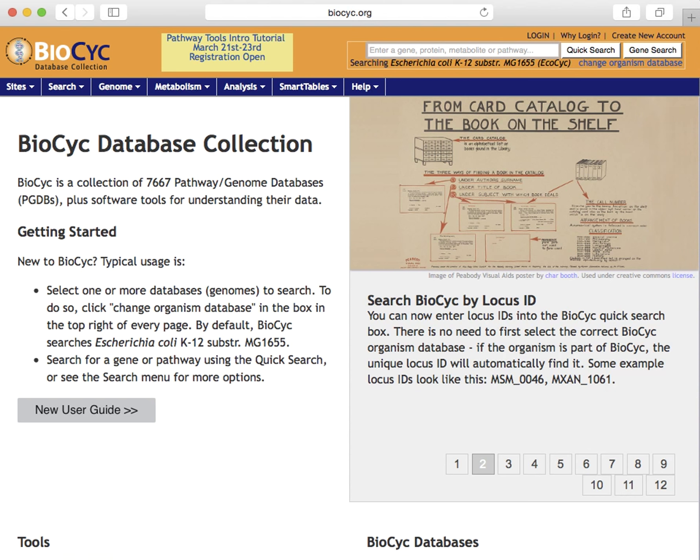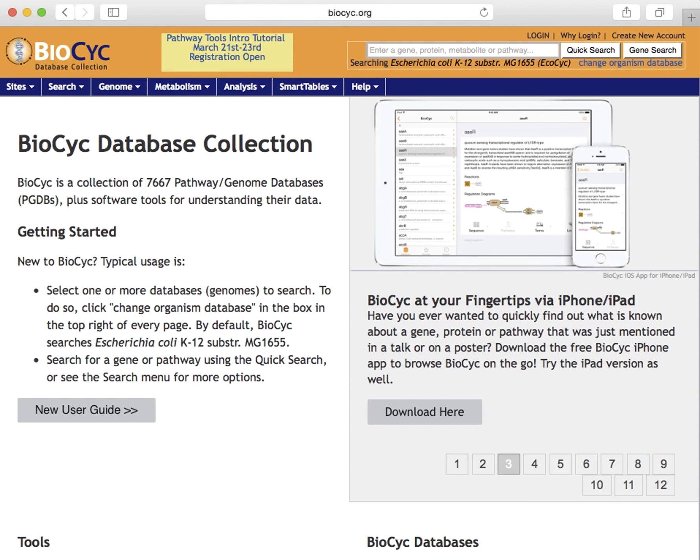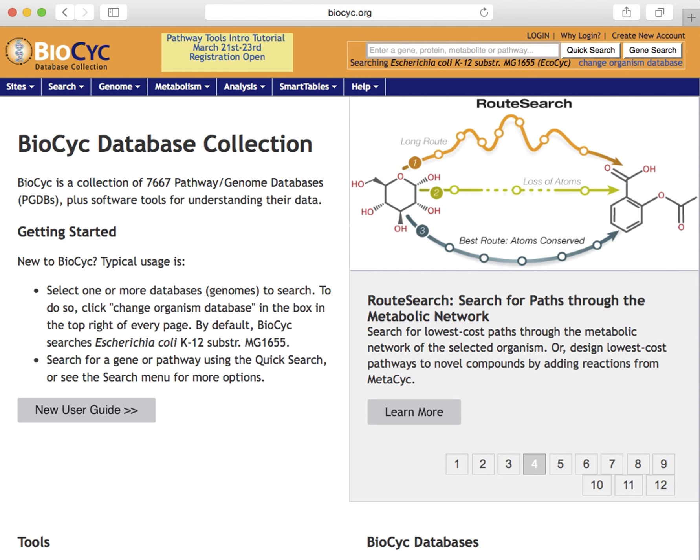Biopsych is a collection of organism-specific databases for thousands of sequenced organisms, mostly microbes. We call these databases pathway genome databases, or PGDBs for short.